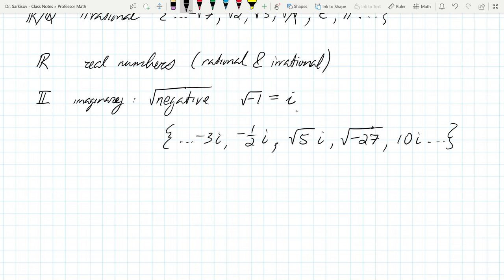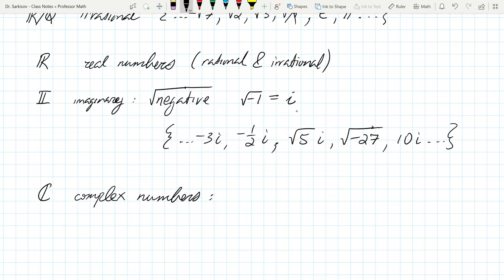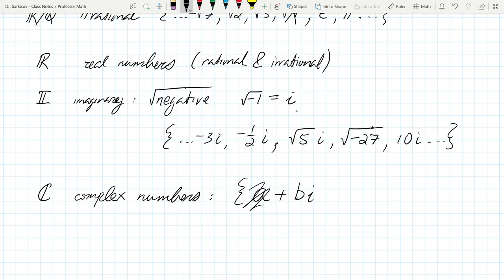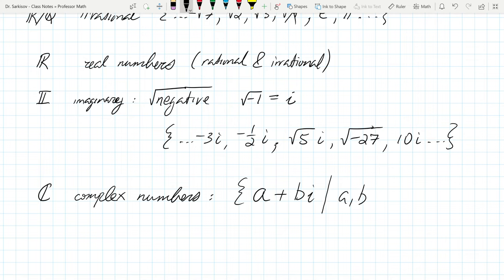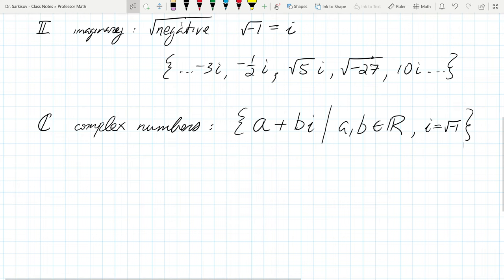When you put together combinations of real and imaginary numbers, you get all the numbers we can think of — this is the topic for today: complex numbers. A complex number is of the form a plus bi, where a and b are real numbers and i is the square root of negative one. If b equals zero, it's purely real; if a equals zero, it's purely imaginary. Either way, it's still a complex number.